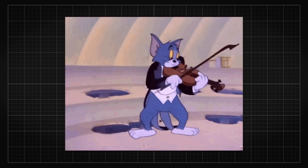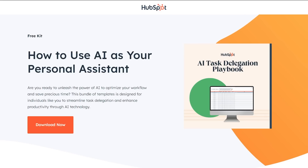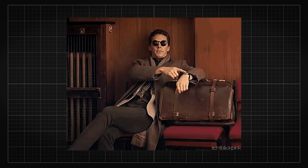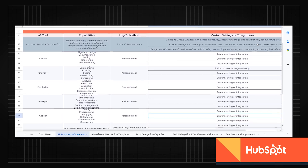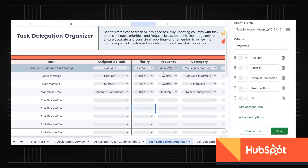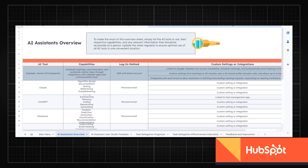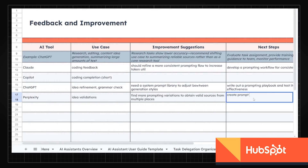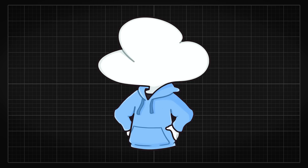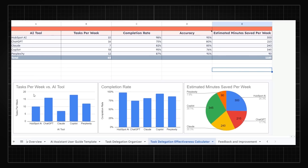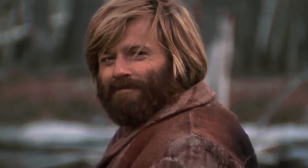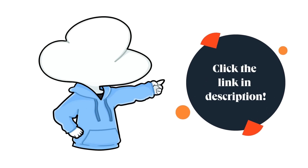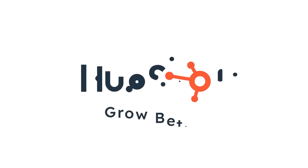But before the equations melt your brain, let me quickly introduce you to this AI task delegation playbook by HubSpot to help you organize your workflows and save time. It lets you keep track of all the AI tools you use, monitor your own productivity, and organize your AI task assignments. My favorite section is the task delegation effectiveness calculator — it shows how well the tasks I've delegated to AI tools have been optimized. Check out the link in my description to access this free resource. Thank you HubSpot for sponsoring this video.